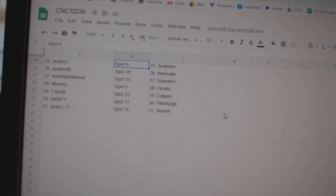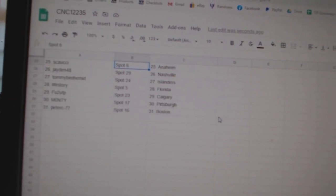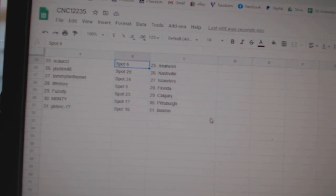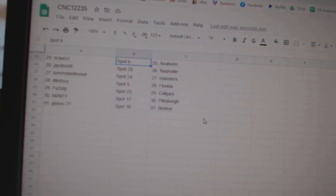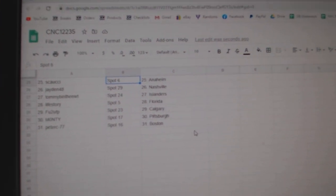Saucy has Anaheim, Jaden Nashville, Tommy B Islanders, Life Story Florida, FU2 Calgary, Monty Pittsburgh, and Peter C Boston.